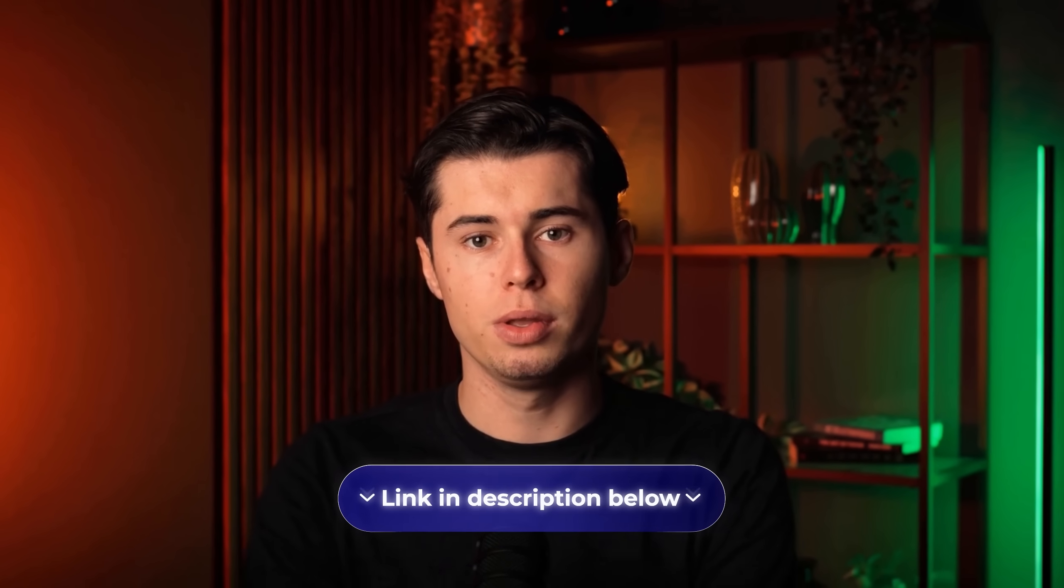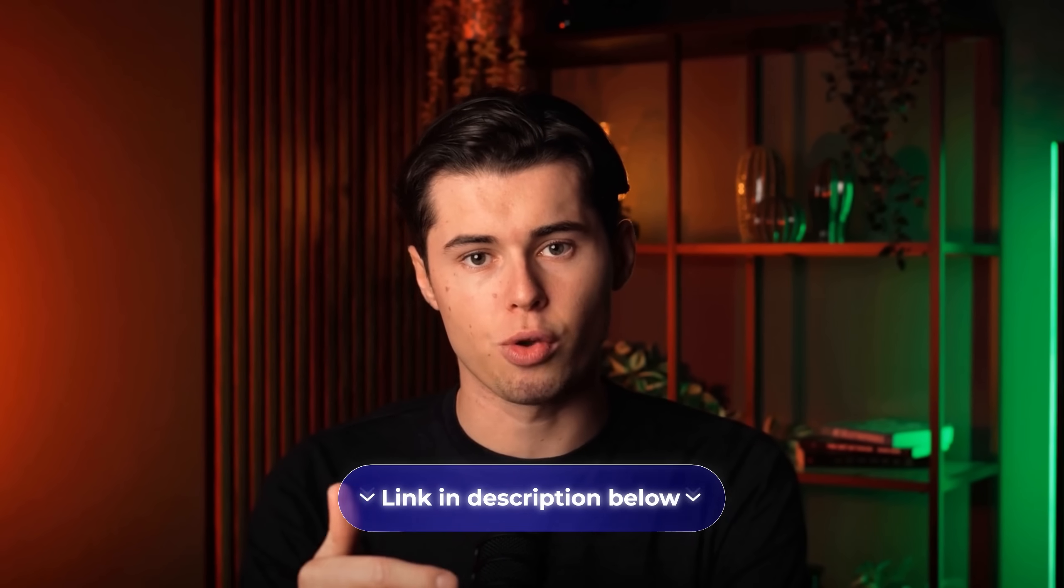If you want to try for yourself, I've linked Arcads down in the description. Go check it out and start making your own AI UGC ads today. Thanks for watching, and I'll see you in the next one.